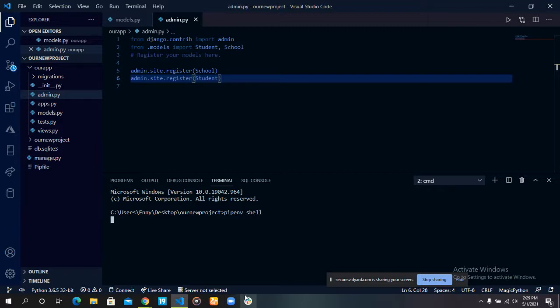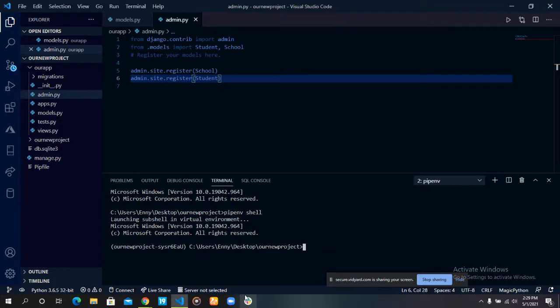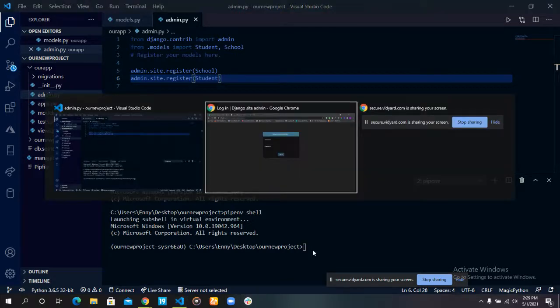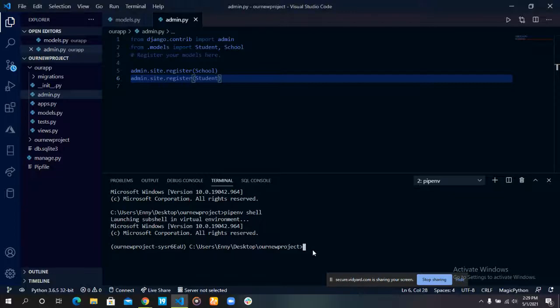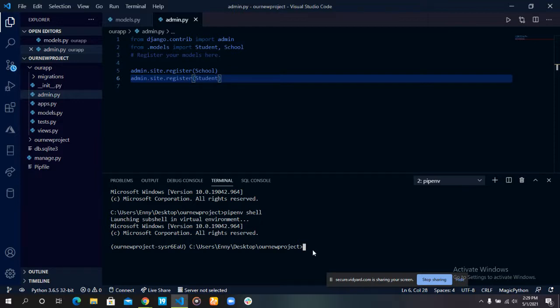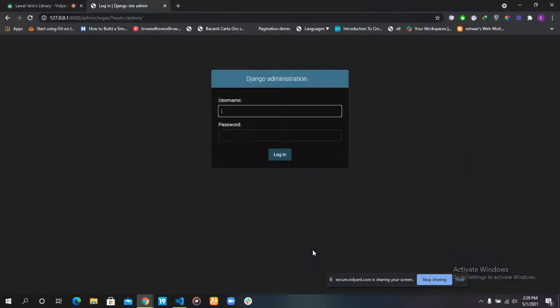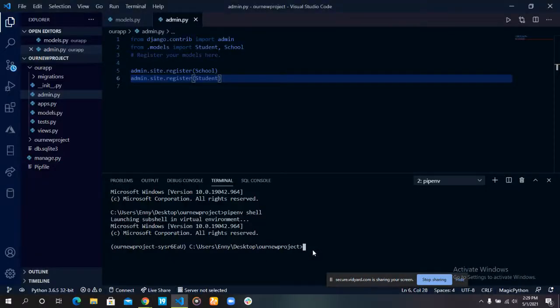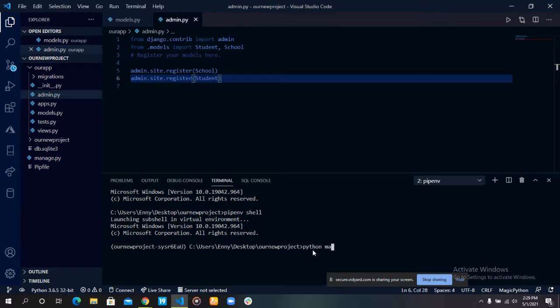Now we can create what is known as a superuser. A superuser is needed for our admin site because the superuser acts as the admin for our site. The superuser logs in into the admin panel. To create our superuser, we use the command python manage.py createsuperuser.